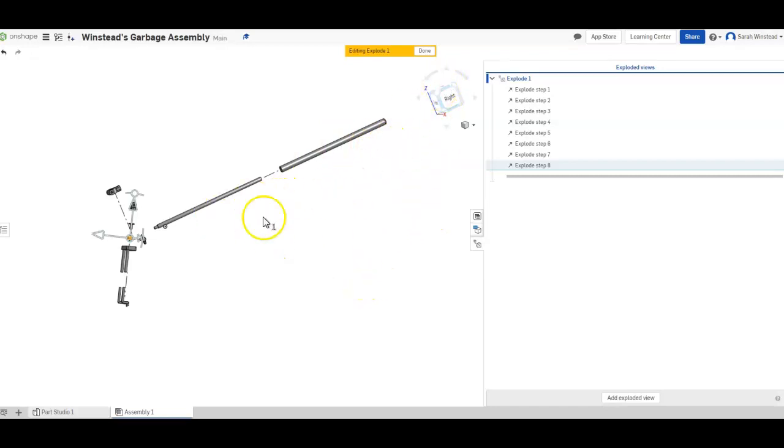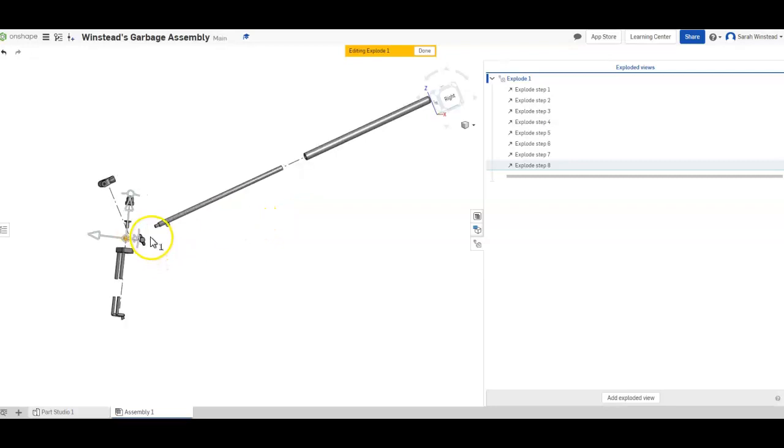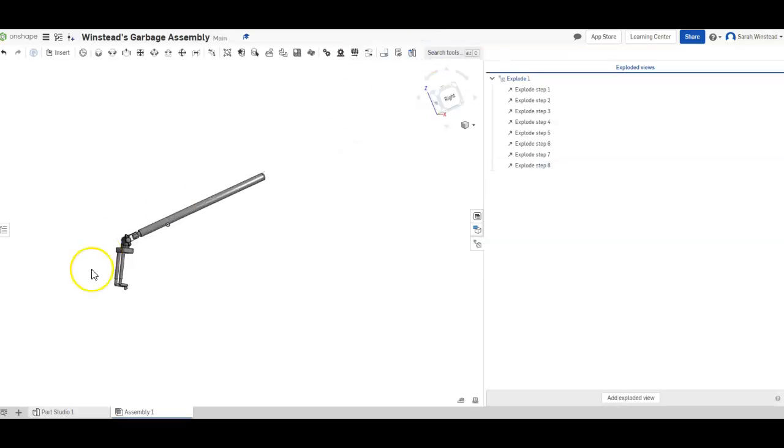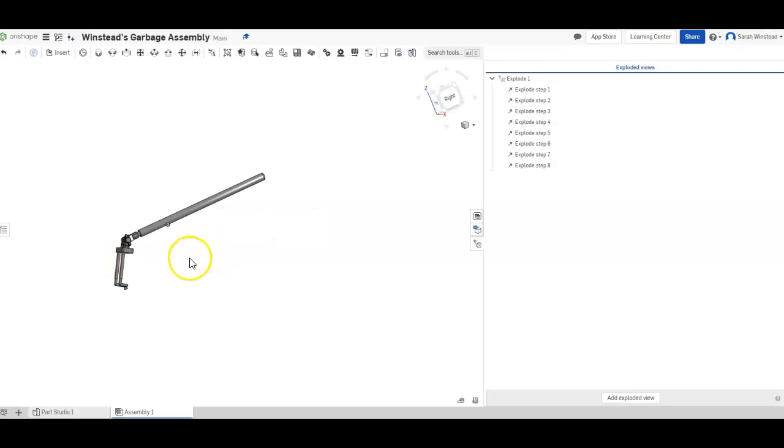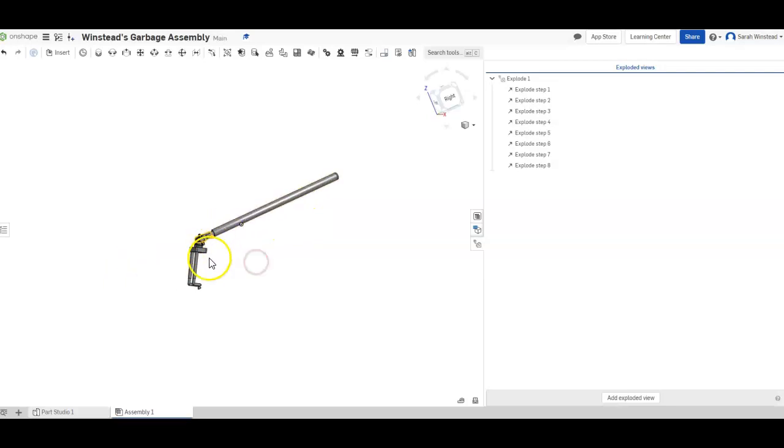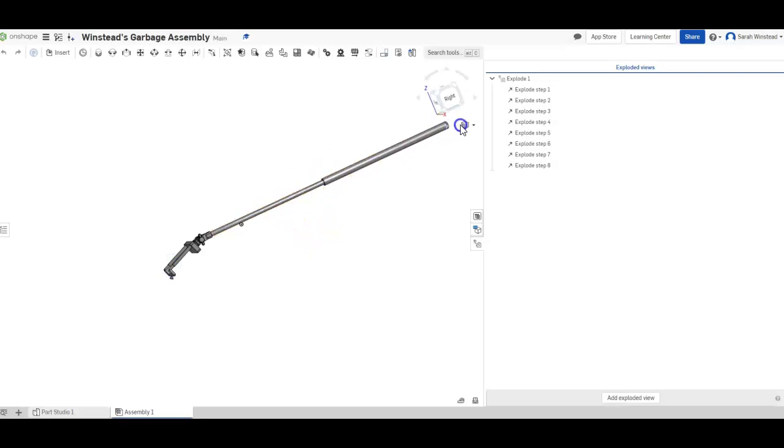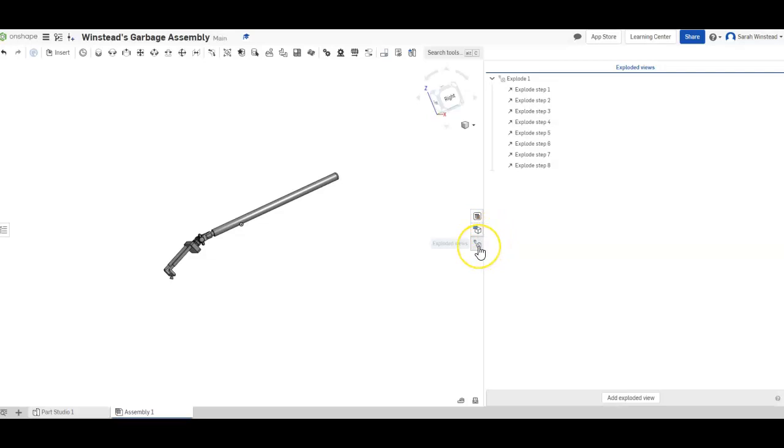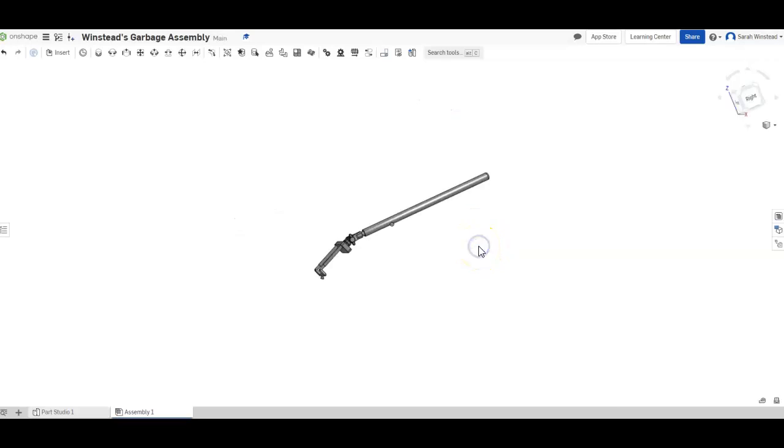Explode one, where I've taken apart all the pieces the way that they kind of went together basically. And I'm going to hit done. So notice that that doesn't change anything about your assembly itself. Your assembly itself is just fine. It's just going to act the way it is. I'm not going to be able to pull anything off like I was for the exploded view. So all is well. I'm going to close the exploded views tab.